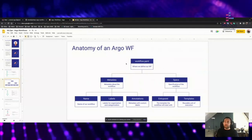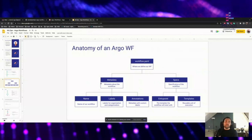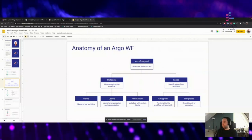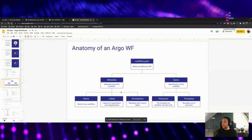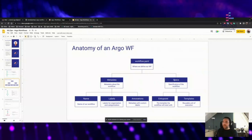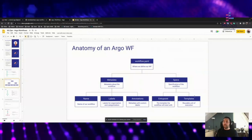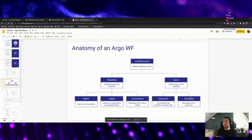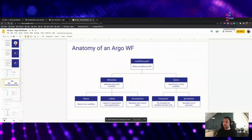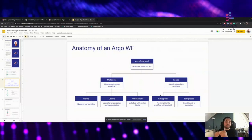In metadata, you name your workflow — you can add labels for organizing different workflows, and in annotations you can provide more metadata like custom labels. In specs, the specs field is where we actually specify our workflow. It needs to have two main things: one is a template. Templates are reusable units of execution — you define what happens in that step in the templates. And you need an entry point to tell Argo where it should start execution.